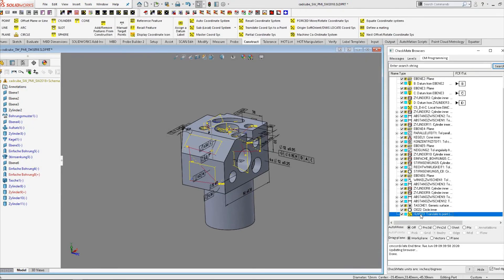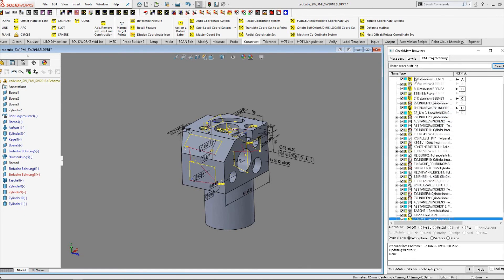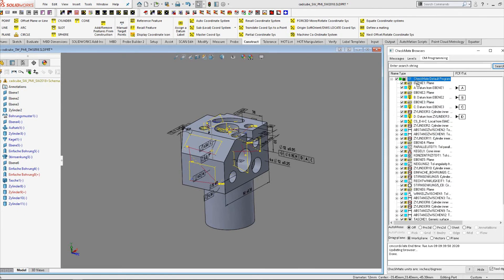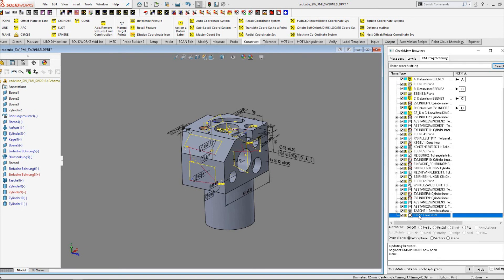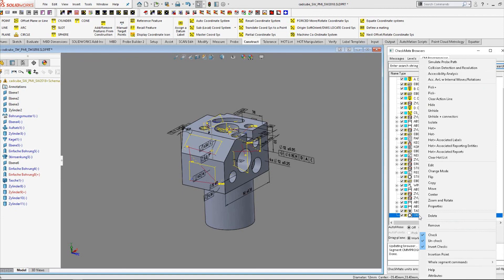Now we can simply drag the resulting translate to point up to the beginning of my program right before it starts the DCC alignment. Now we delete that circle measurement.